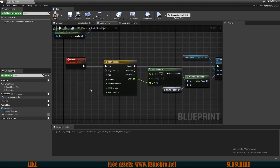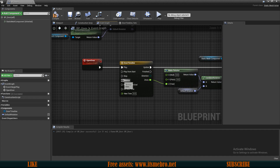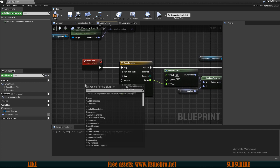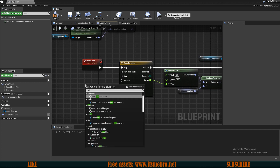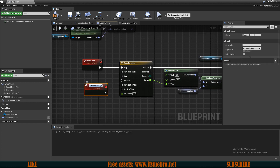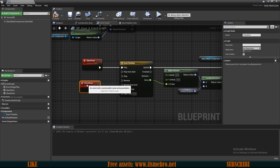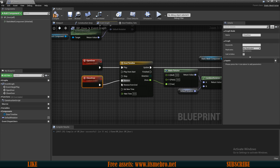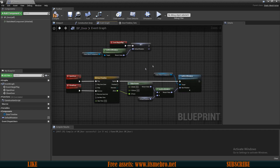Now we need one more custom event to close our doors. Let's create a custom event and call this Close Door. This one needs to be connected to the Reverse pin. That's basically going to be it for the doors.